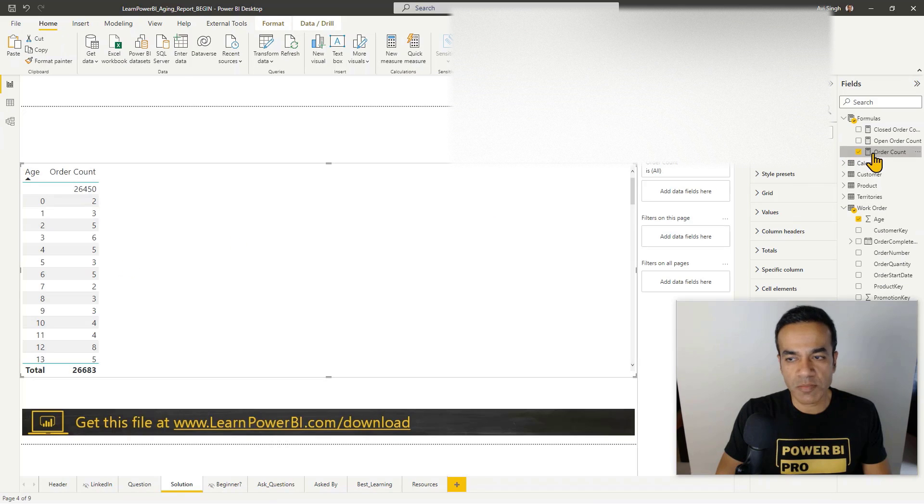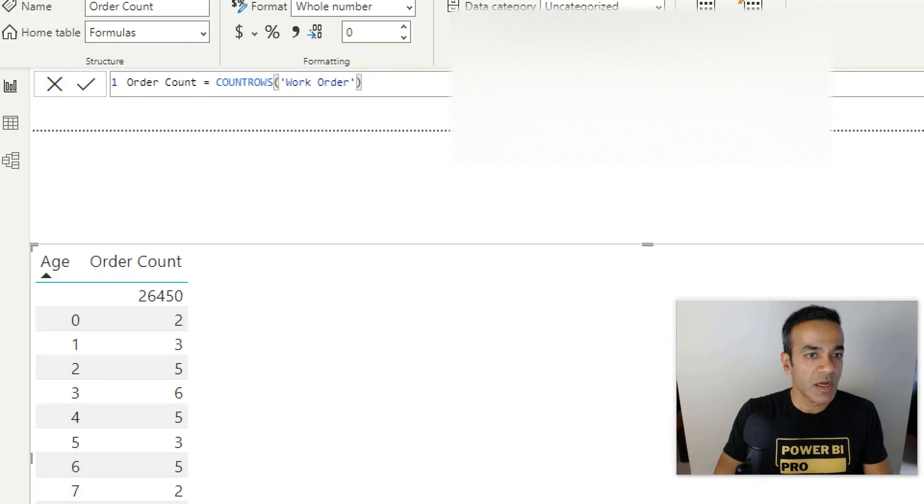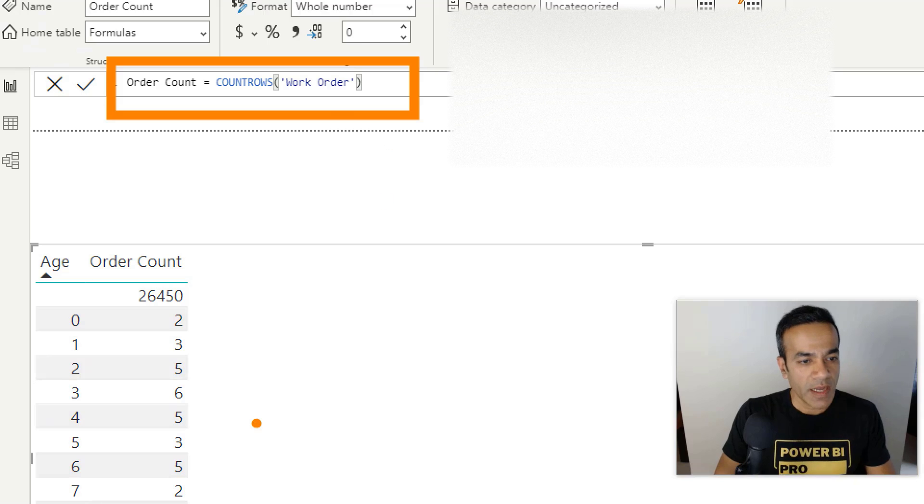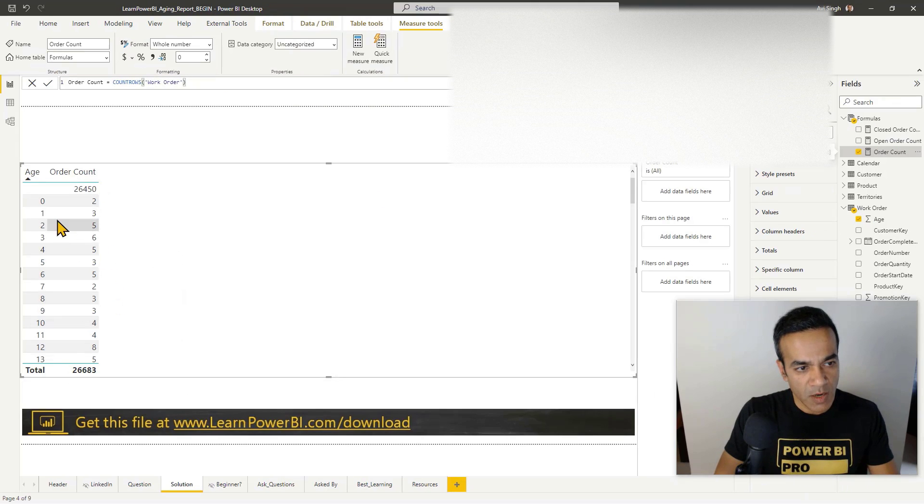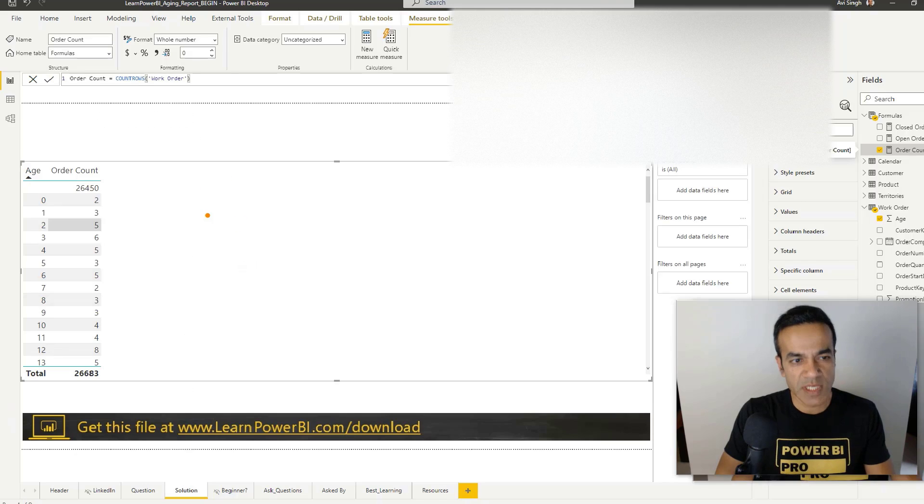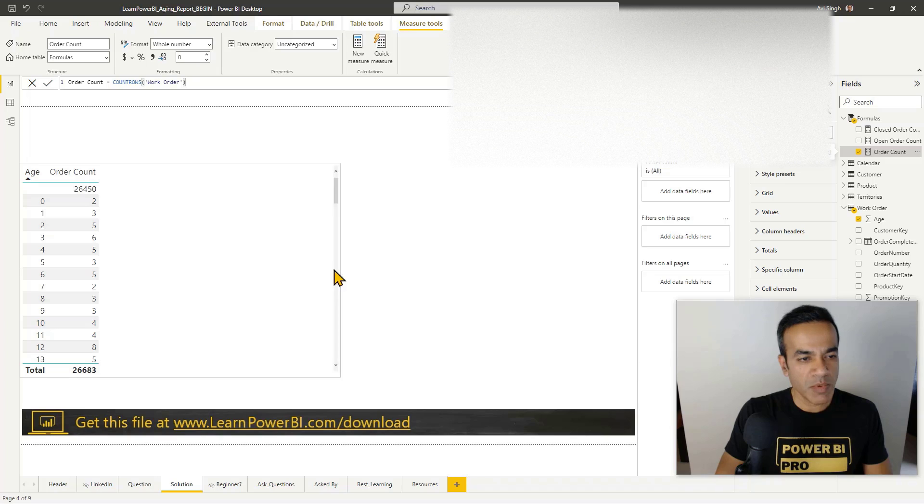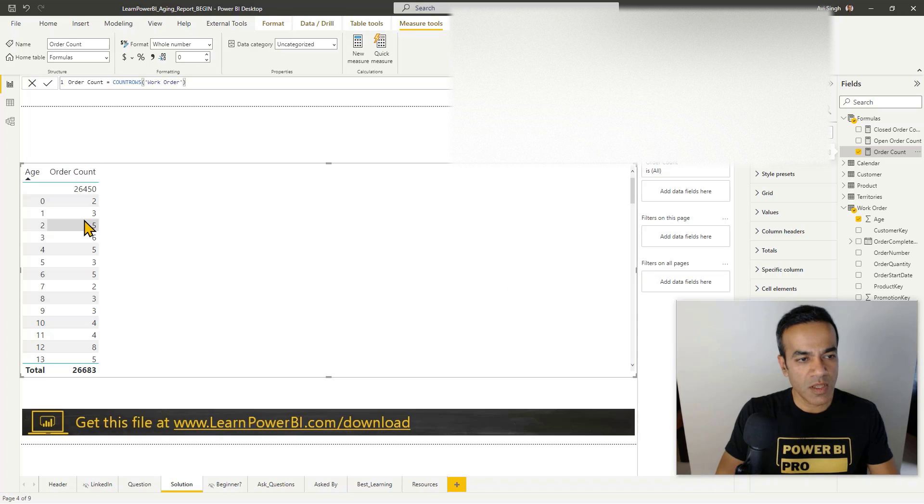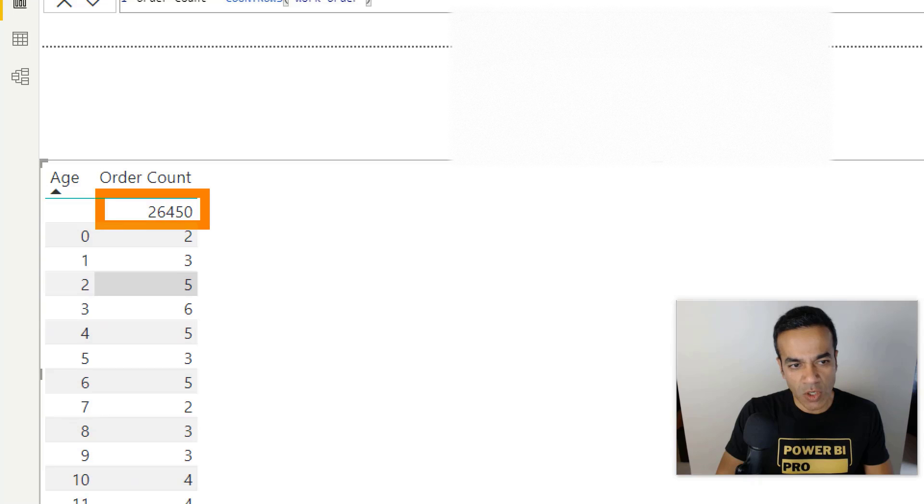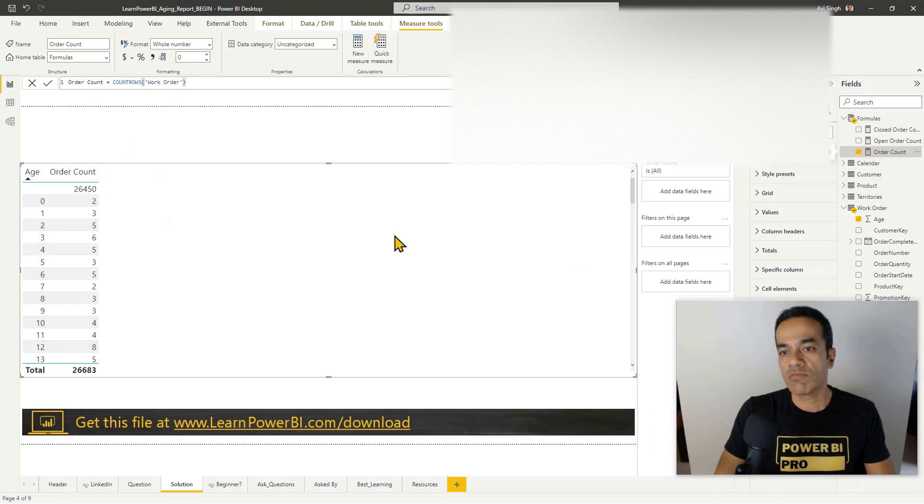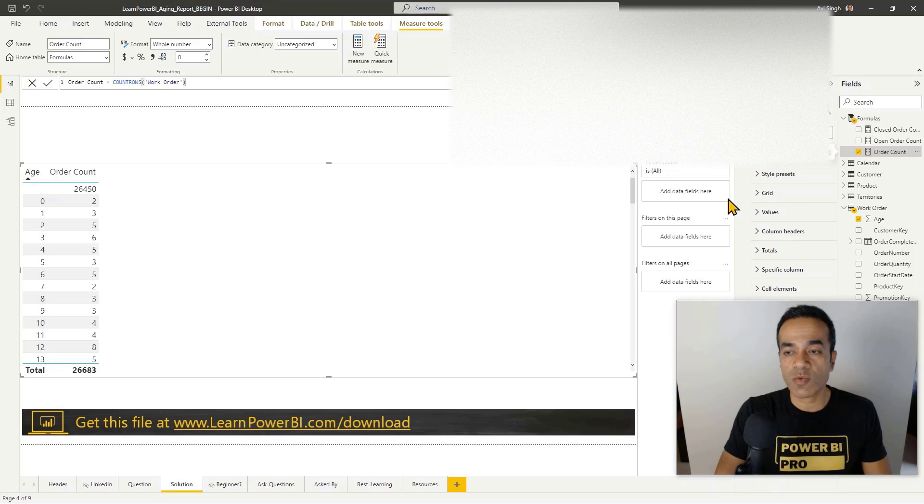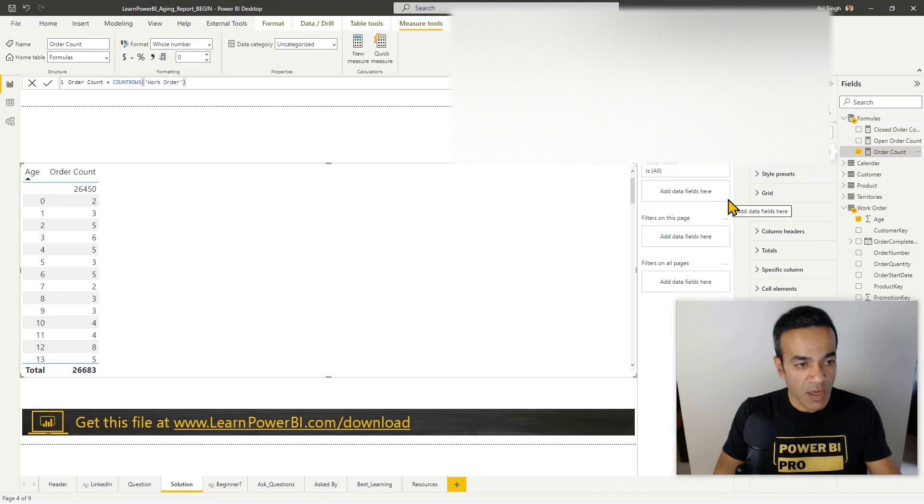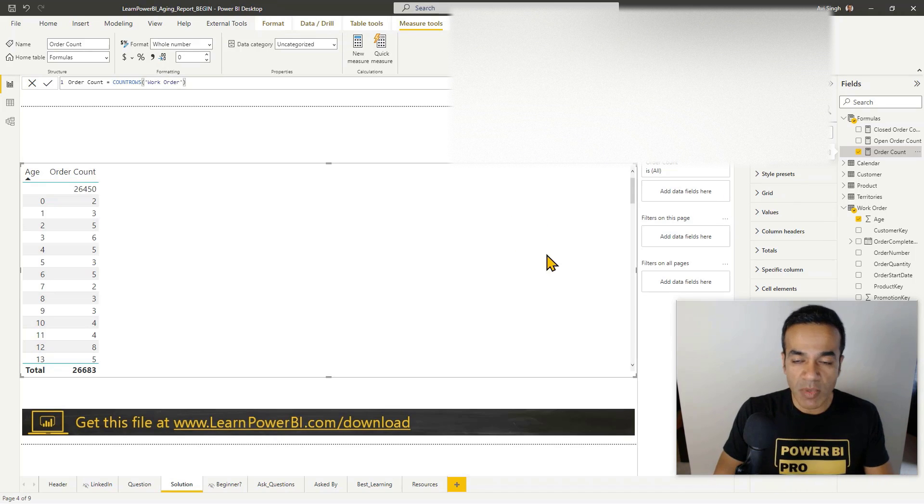We're looking for the count of items by age so I'm gonna add the order count. By the way that's a really simple formula, count rows. Now here's the thing - we can see the order count by age, but there are two things going on. The ones which have been closed are showing up in this bucket.